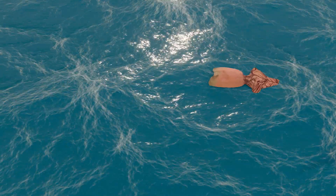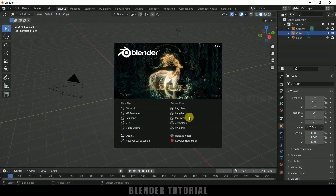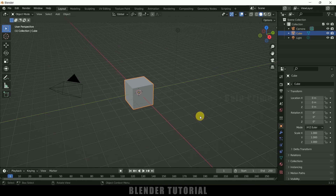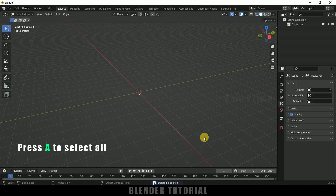So now without any further ado let's start today's video. I am using Blender 3.1. So let's select everything in this default scene by pressing A on the keyboard and delete.